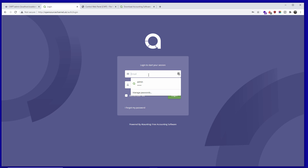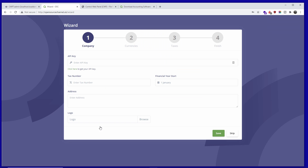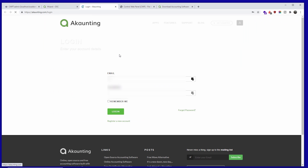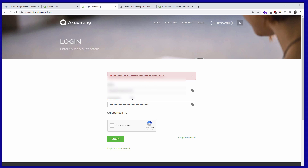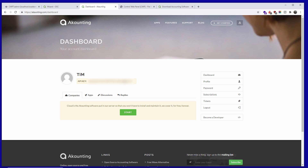The installation has been completed — now let's go and log in. You can create an API key to download add-ons; some add-ons are free. I'll show you where to find it — as you can see here is my API key (blurred for privacy). That's where you find your API key, and all you need to do is copy it.